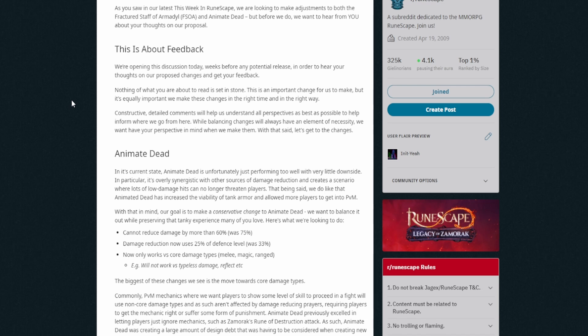This is an important change for us to make but it's equally important we make these changes in the right time and in the right way. Okay, this is good to see. Constructive detailed comments will help us understand all perspectives as best as possible to help inform where we go from here. While balancing changes will always have an element of necessity, we want your perspective in mind when we make them. With that said, let's get to the changes.